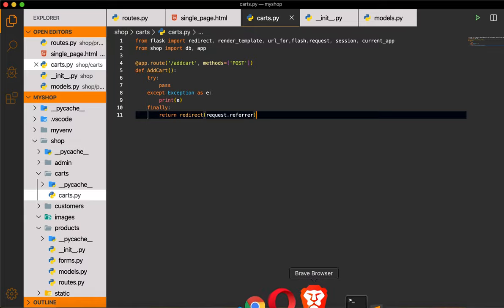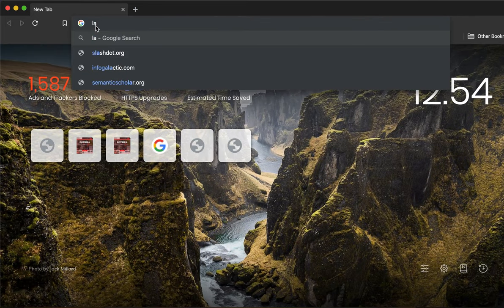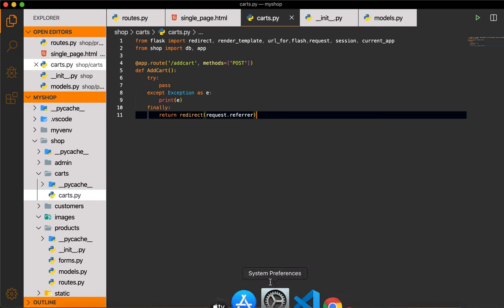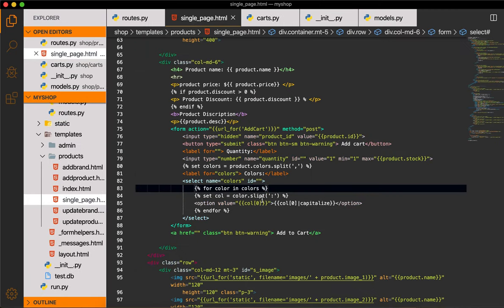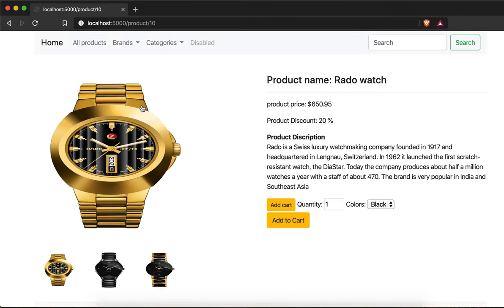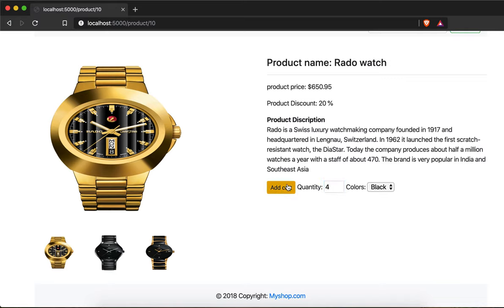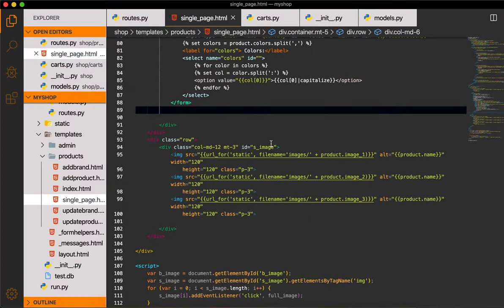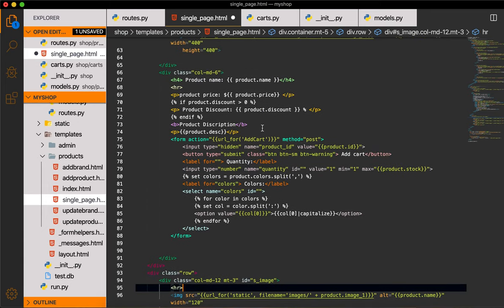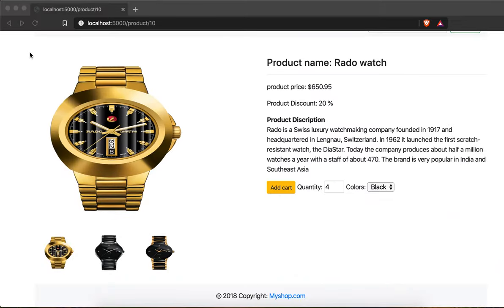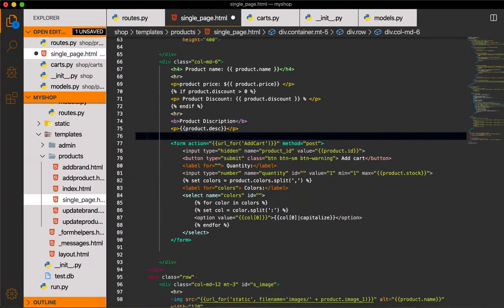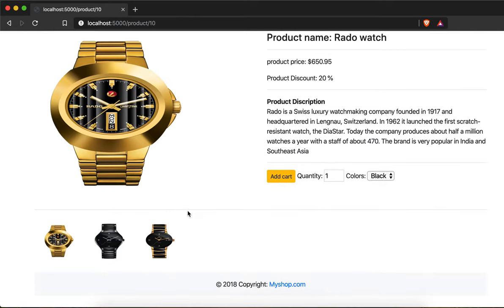Now if I go to my browser — the program is already running — I write localhost:5000. I notice there is a spelling mistake in single_page.html. After fixing the spelling and removing an unnecessary anchor tag, you can see the quantity field and colors dropdown. I'll add some hr tags to make the layout cleaner, including one after the description.